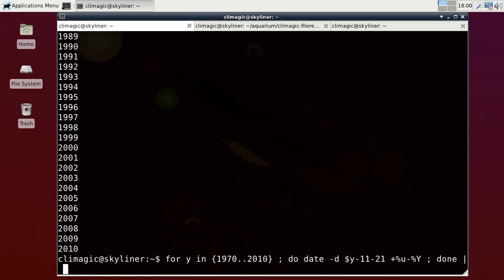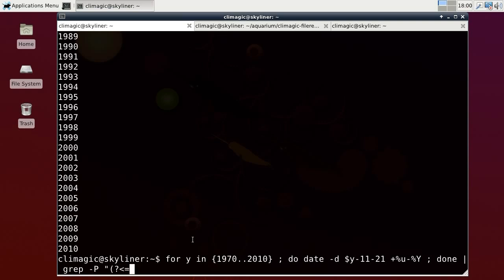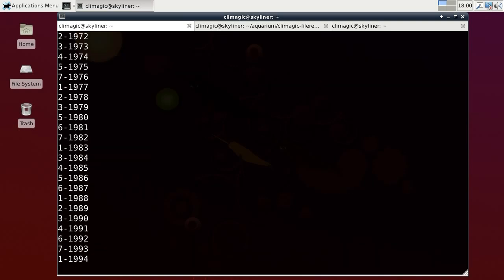So now I'm going to pipe this into grep. And at first I'm just going to say, do a Perl regular expression search. And the syntax is a little funky. These first four characters, that's where you tell it that you want to do a look-behind assertion. And you can kind of tell that it means look-behind by this arrow. And so just to give you an idea of what the output is going to look like, it's going to look like that.